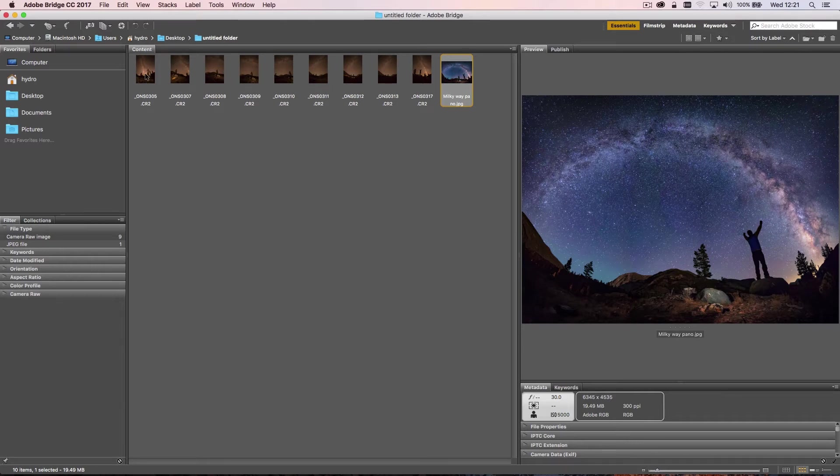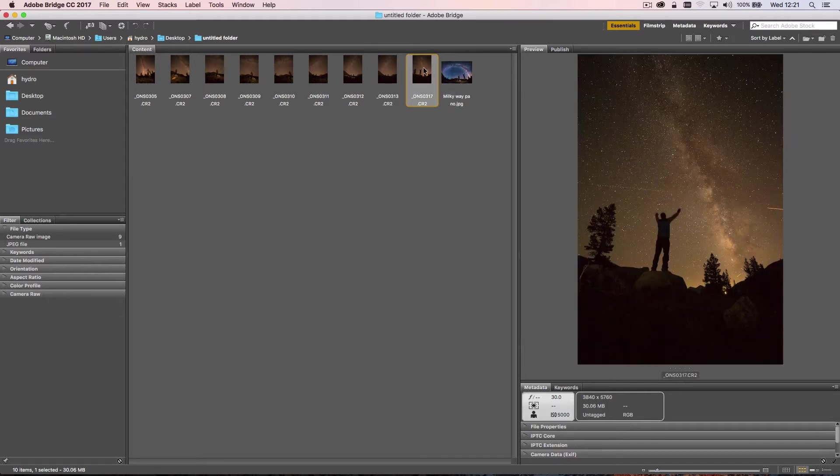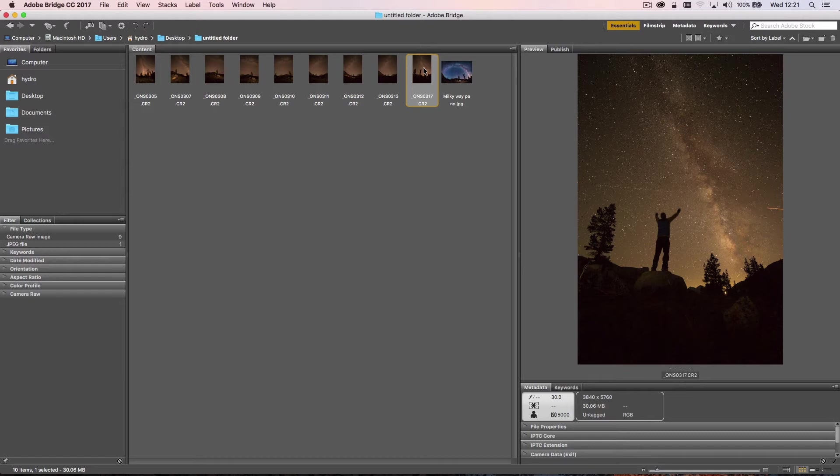So first off, what you have to do is actually shoot your images. I'm here in Adobe Bridge and I have my RAW files. You can see they look very different from the finished product in terms of detail and color, and we'll come on to that a little bit later.